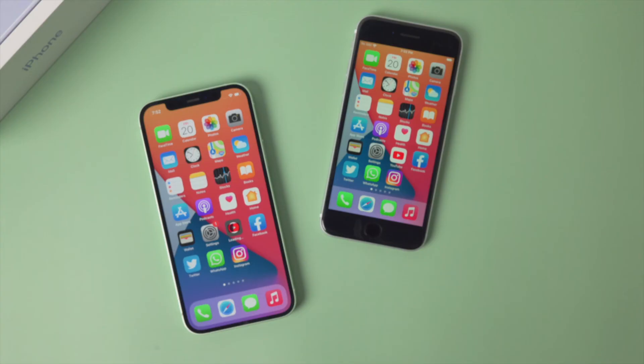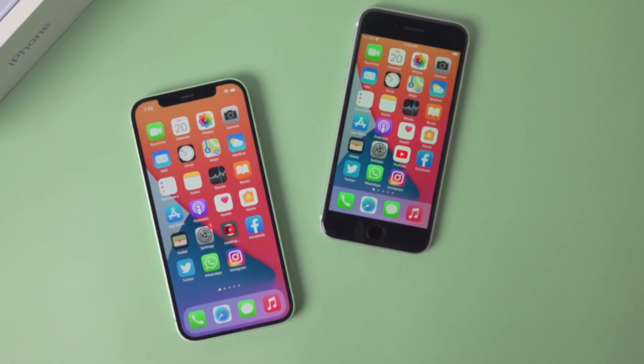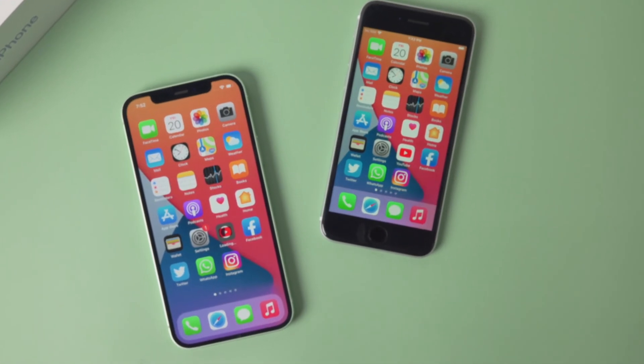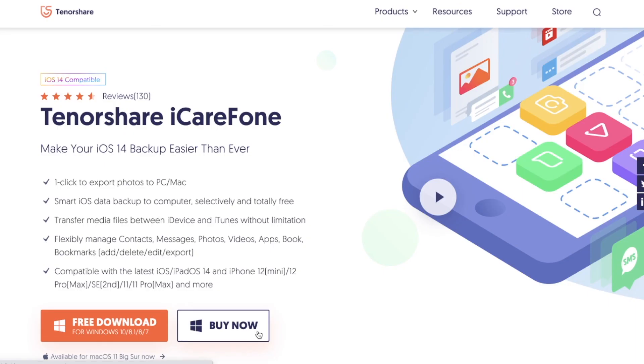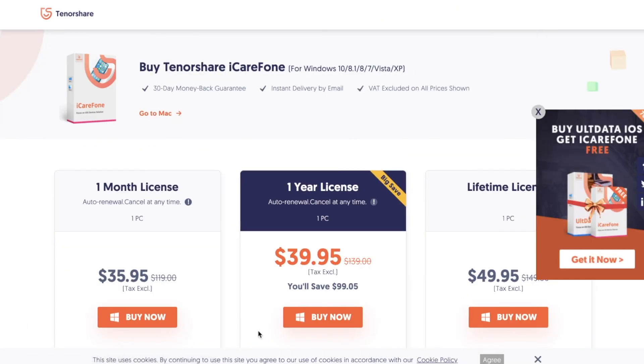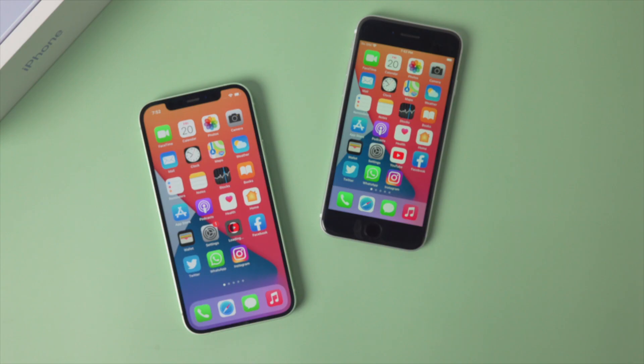So there it is, now we got everything on the new phone, including apps, settings, photos, music, and videos. That's it, thanks for watching. See you in the next video.